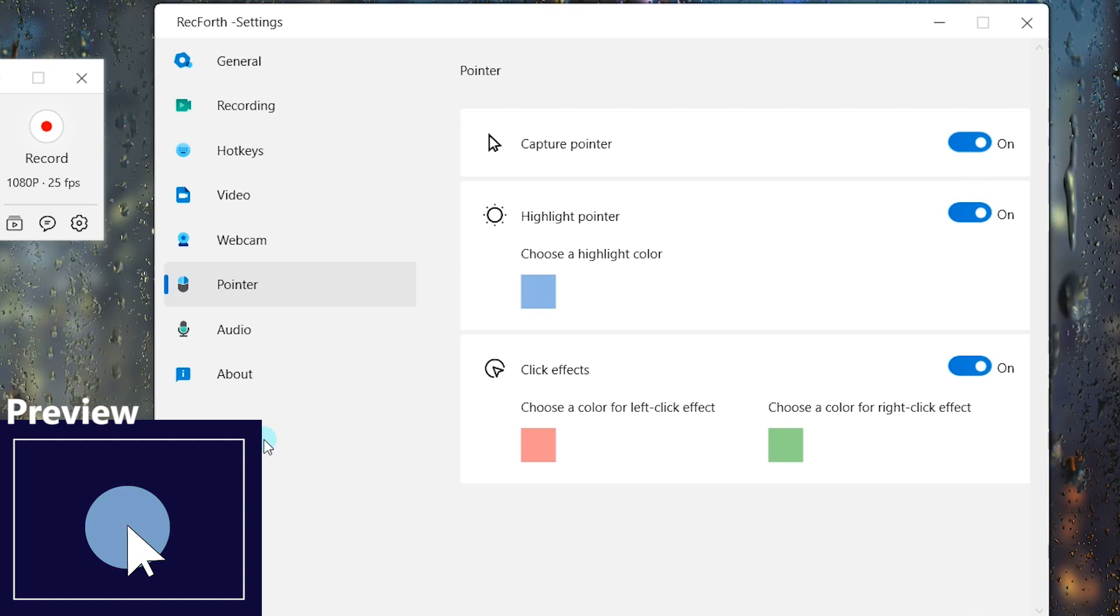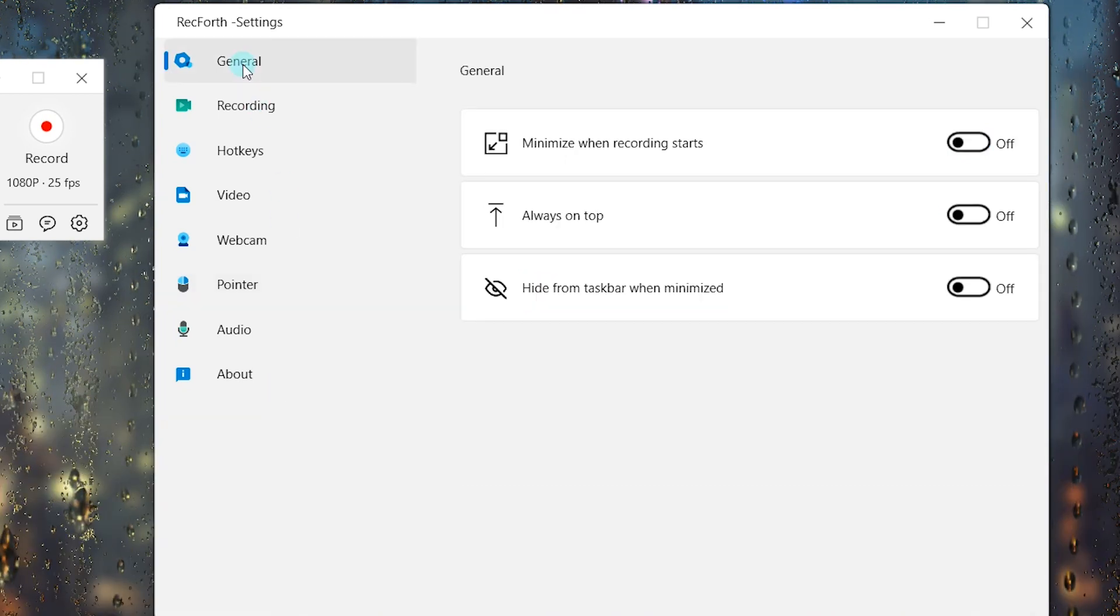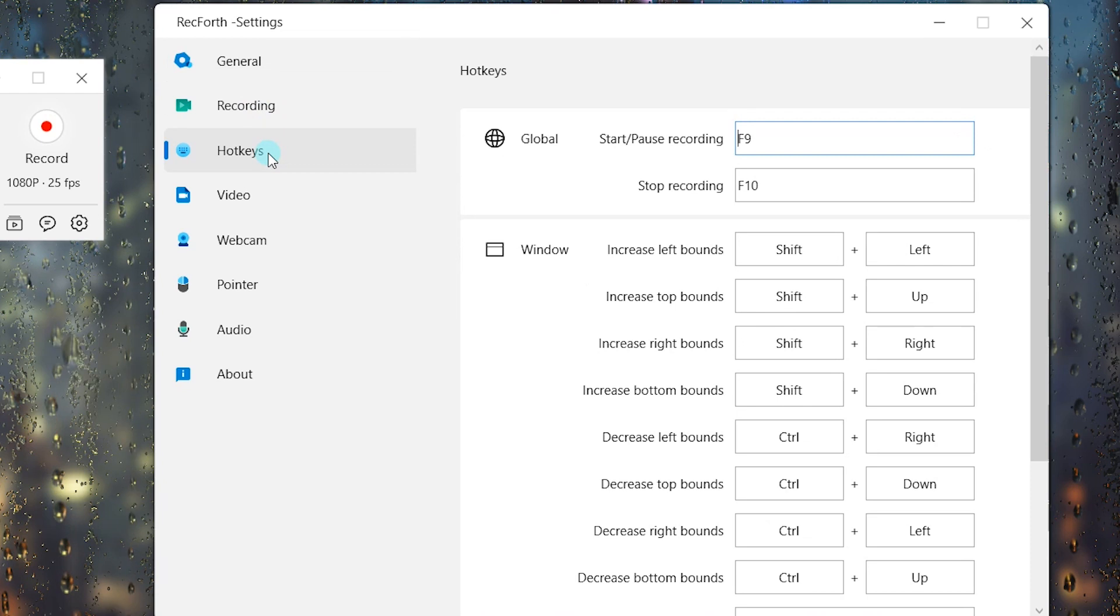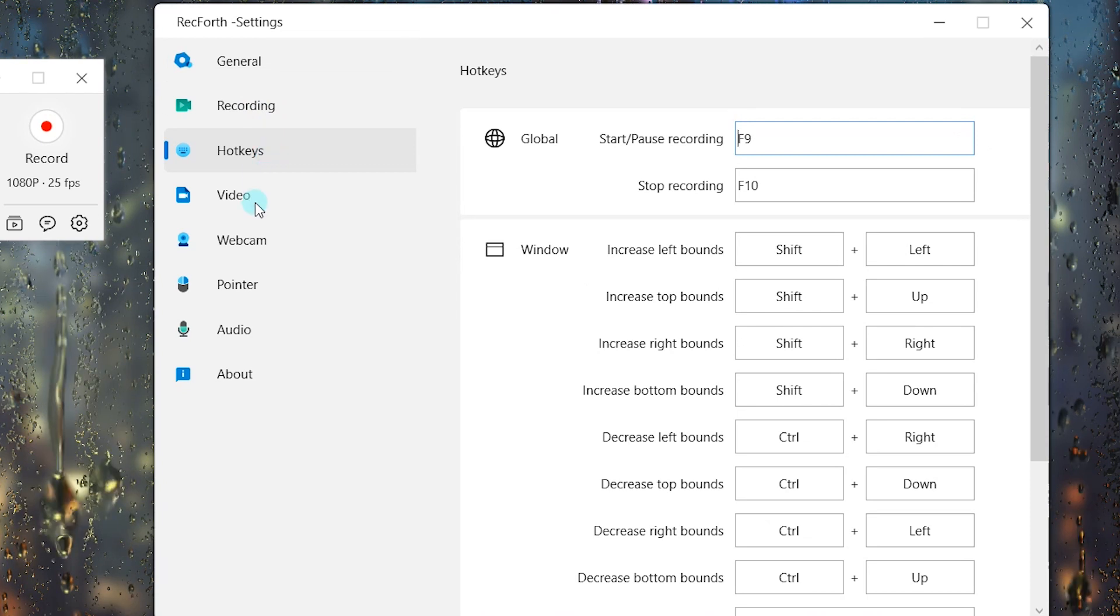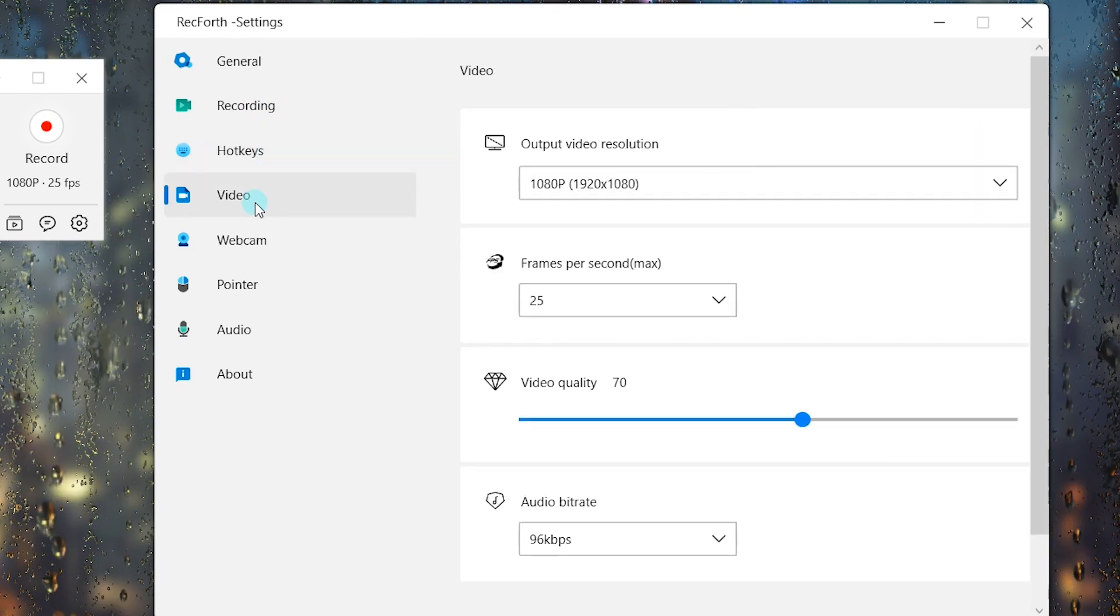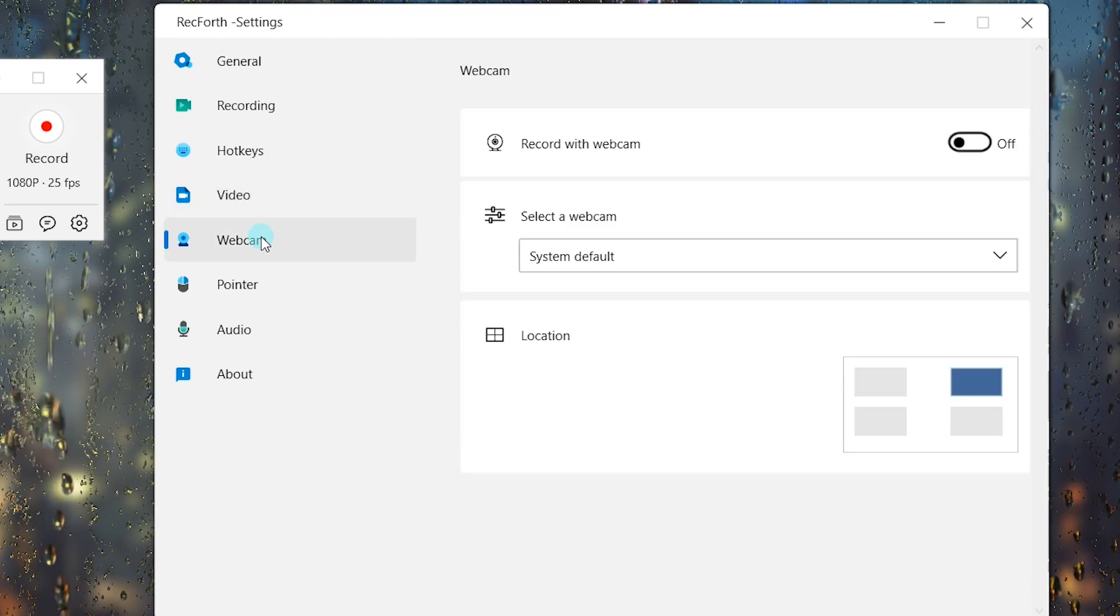The Settings function lets you personalize the app to get amazing results for your recordings. It is simple and quick.